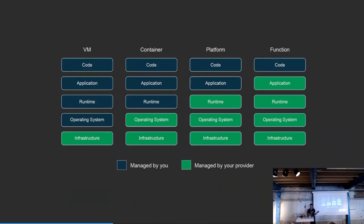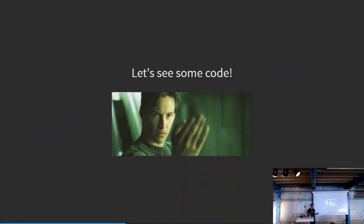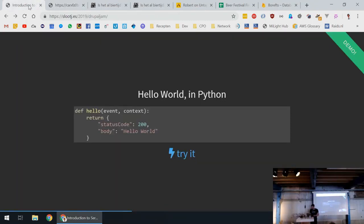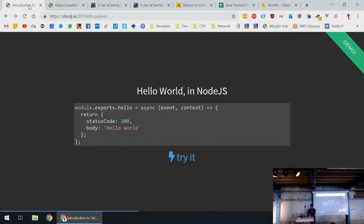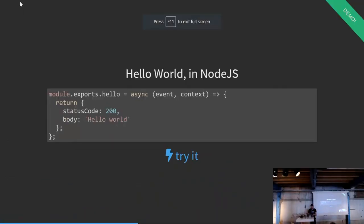It's good to just show you some code to see how easy it is. Here's a Hello World in Python — I think everyone can read this. And this is the same example in Node.js, where you can also use async/await. I can execute this and show you the Hello World. It's pretty simple. This is the only thing you put in your IDE.